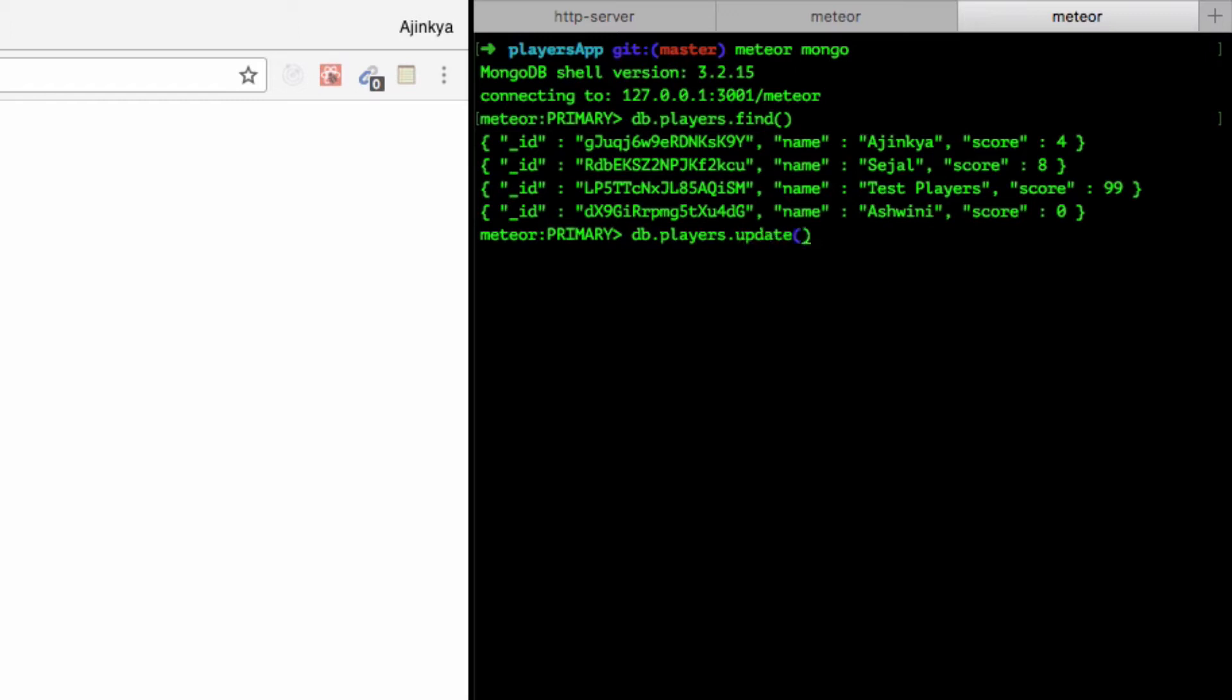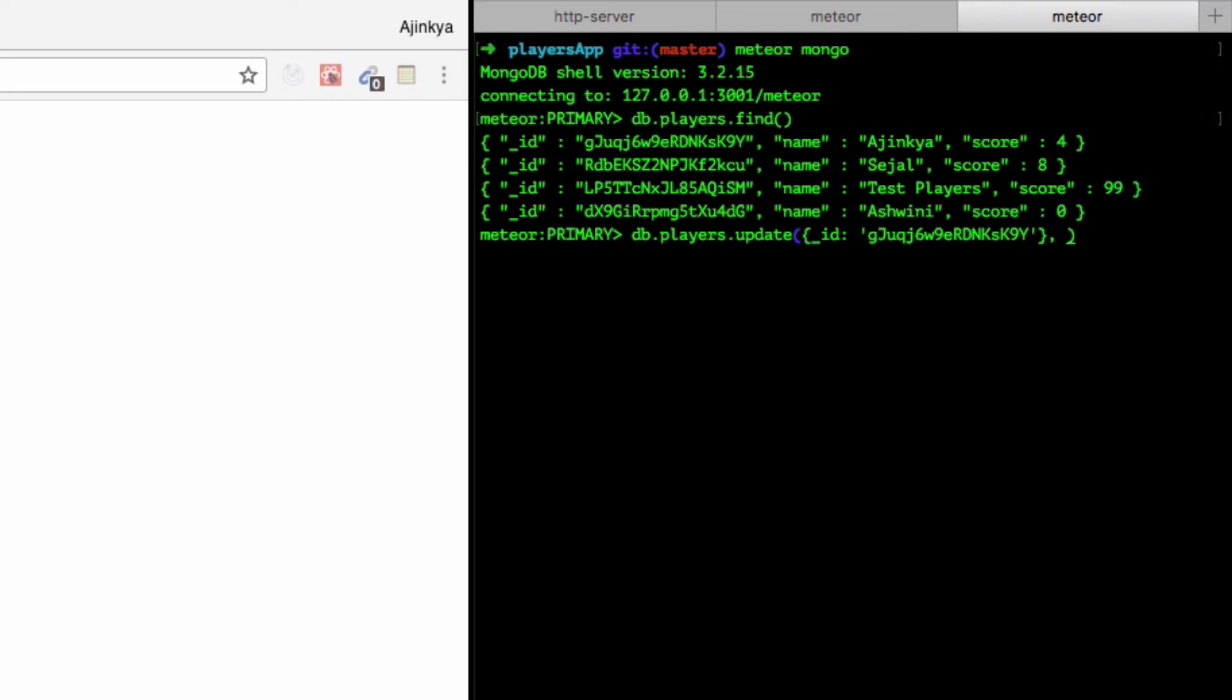You have to pass which document you want to update. I'm going to say find the document with an ID - make sure you pass the ID as a string inside an object. After that, pass a comma. This is an inbuilt method provided by Meteor Mongo - dollar INC stands for increment. What do I have to increment? I'm going to increment the score property by one.